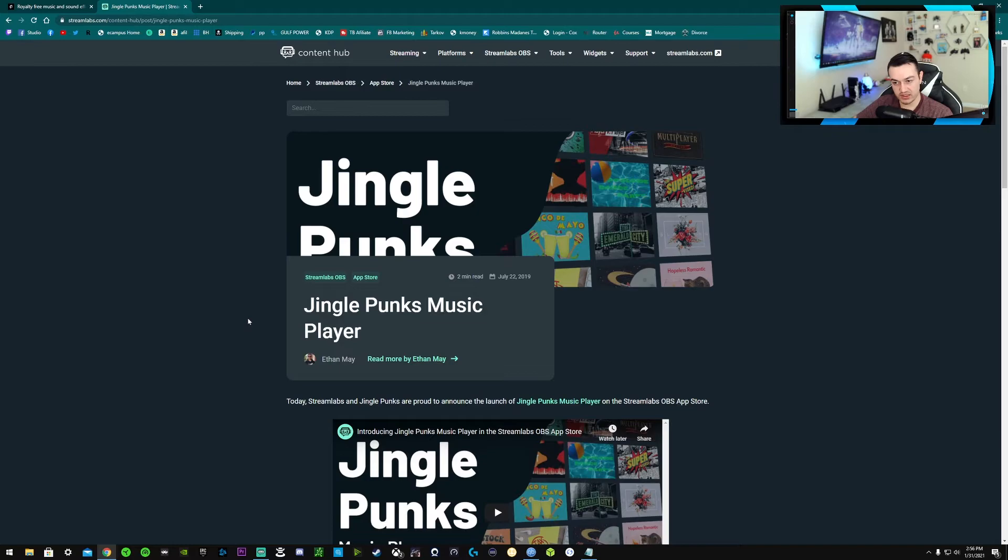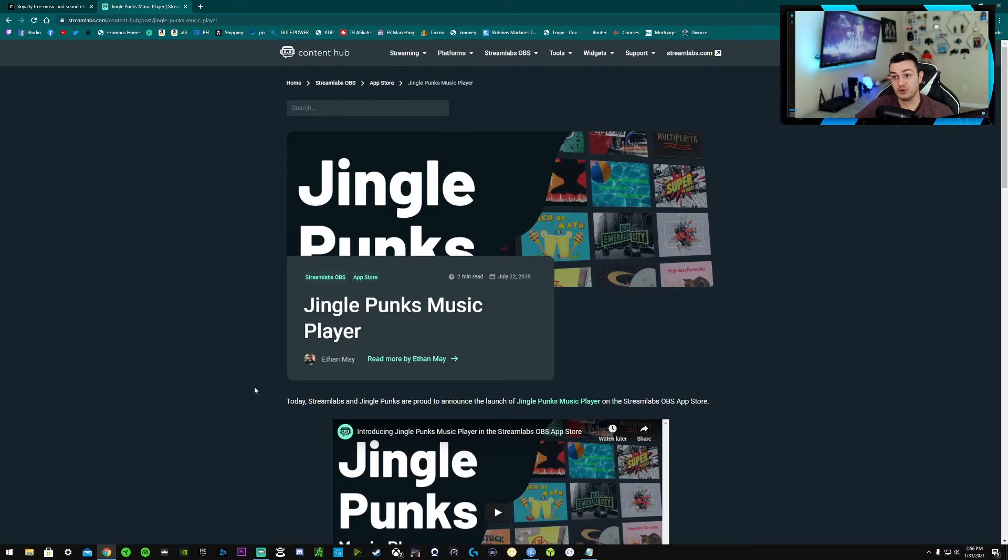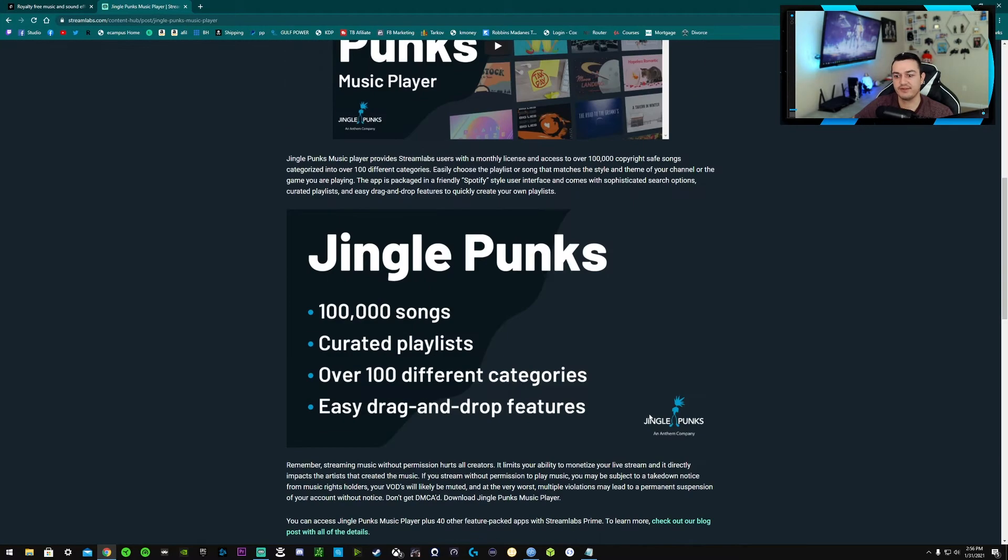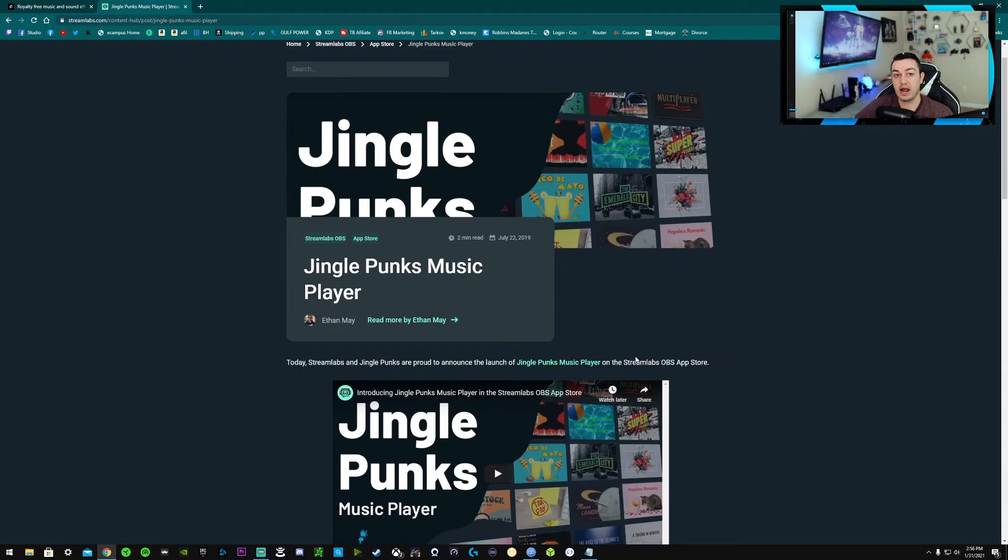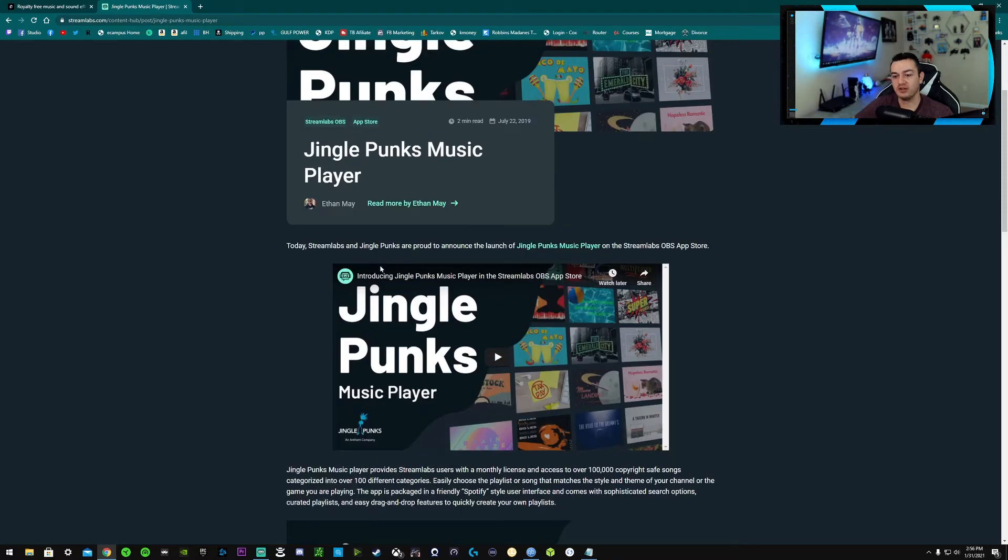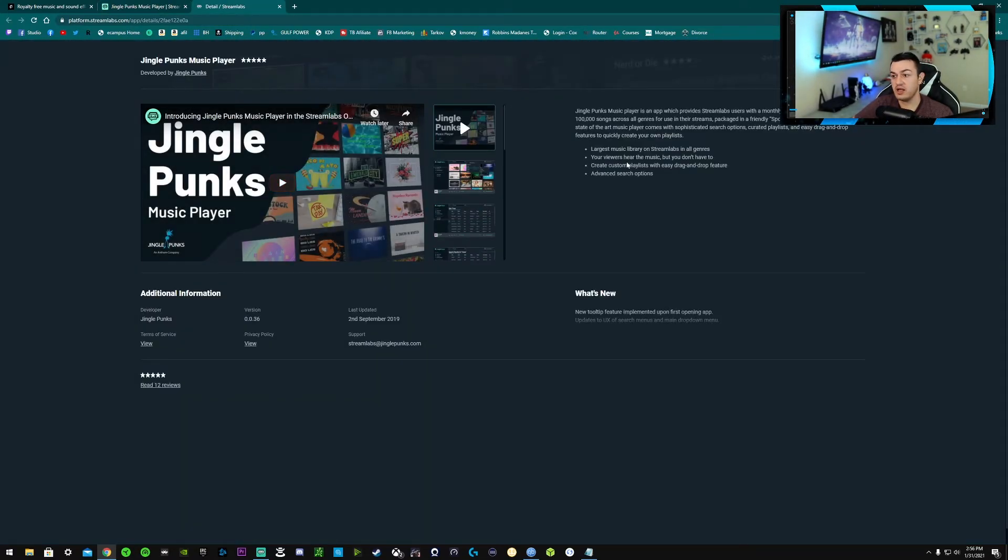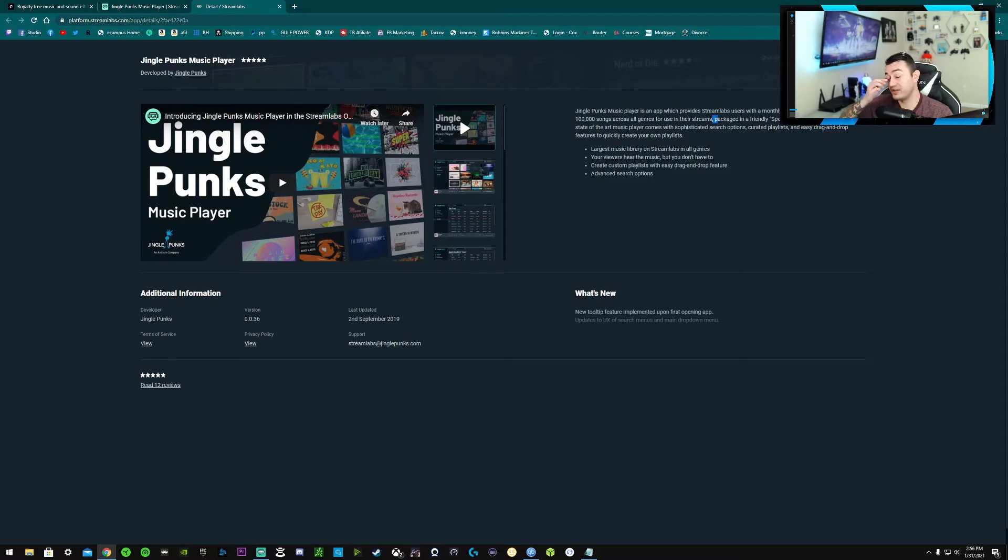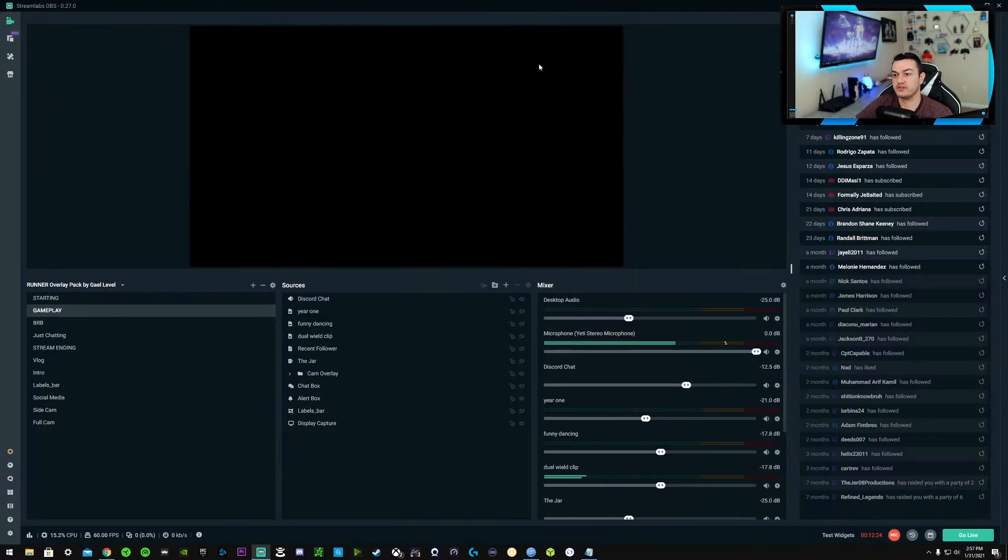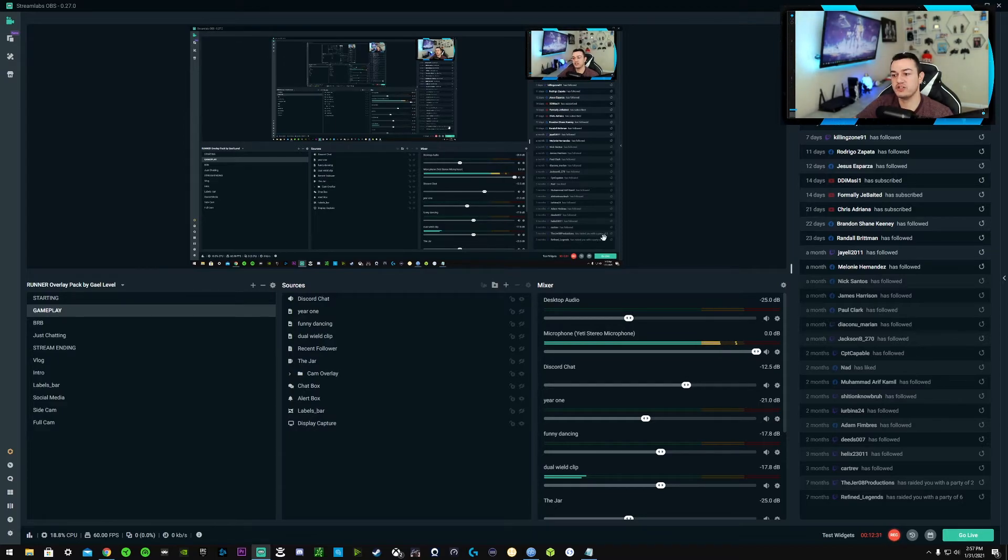All right, the last one is a paid service, but it is wrapped into another service that I do actually recommend if you are going to be streaming. And that is Streamlabs Prime. So if you have Streamlabs OBS, you can get slobs prime or whatever, which gives you a whole bunch of like overlays and animated alerts and chat boxes and stuff like that. But they also have a plugin or application within there called Jingle Punks, which is basically their music player that has a hundred thousand songs across multiple genres. They're all copyright free because they're specifically for using on your stream.